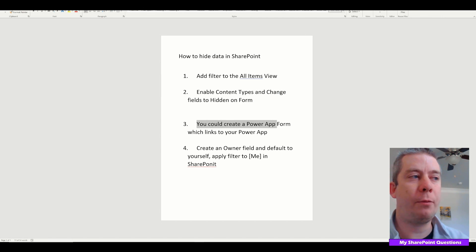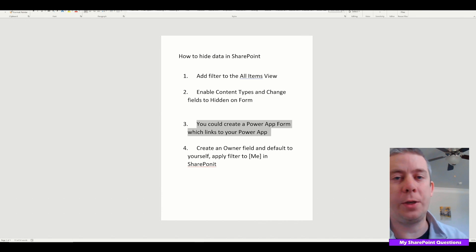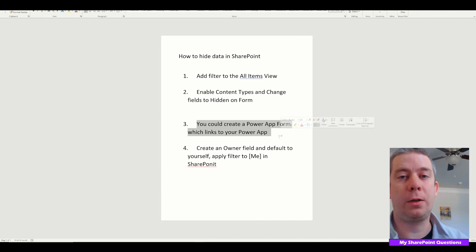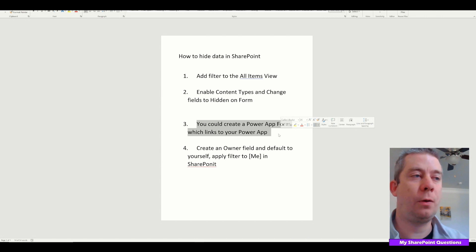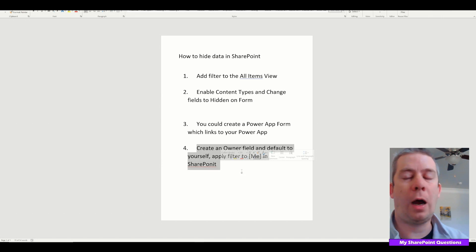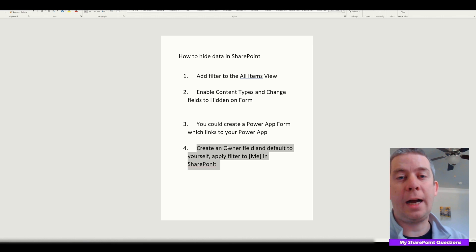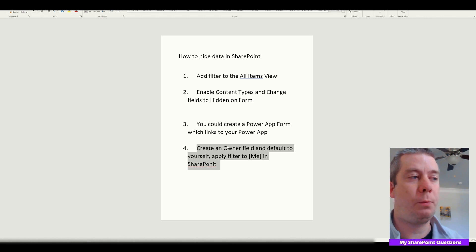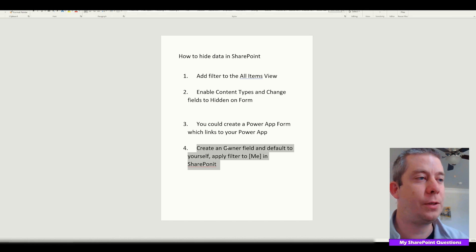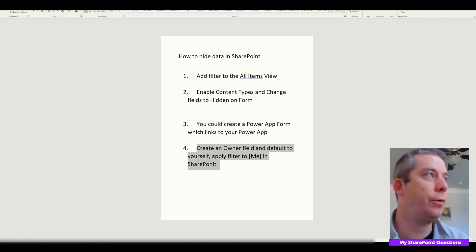After that, you could even create a PowerApp form on your SharePoint which links you to your original PowerApp, so that way if someone clicks New, we can send them to our created PowerApp. And finally, some people say they want to be able to view the data but not everyone else. We'll create an owner field, hide it in PowerApps, default it to ourselves or multiple people, then apply the filter to me — so only I get to view the data.